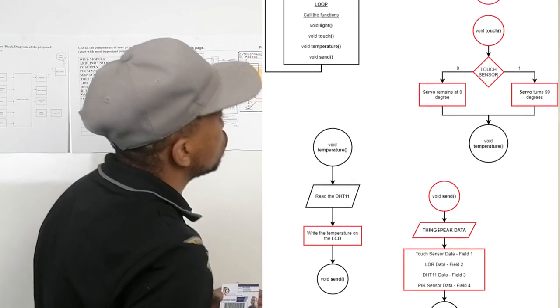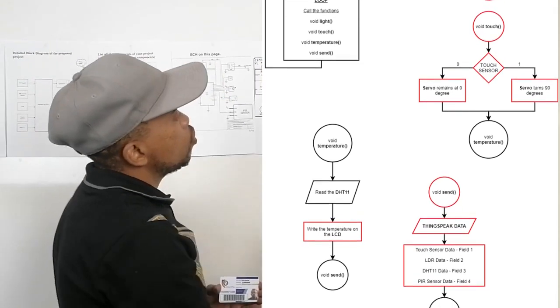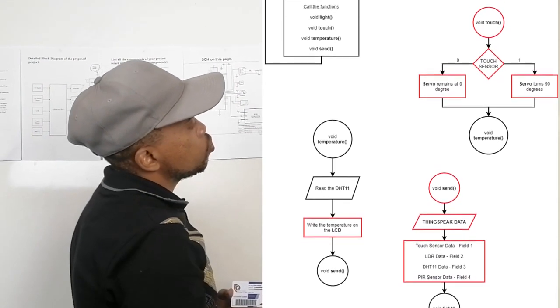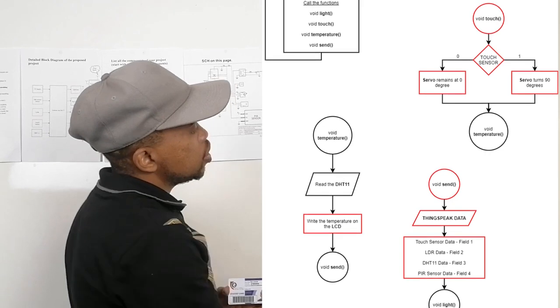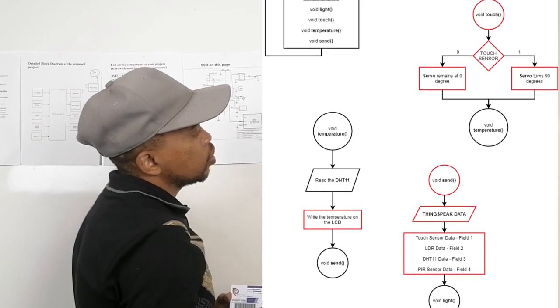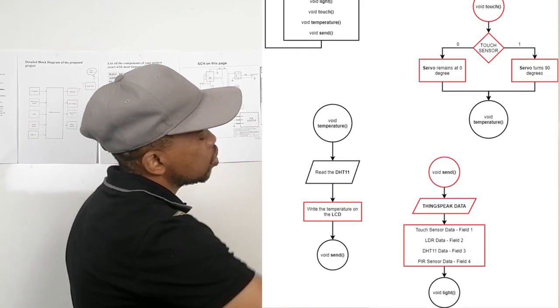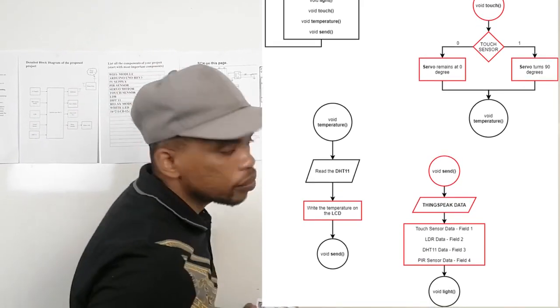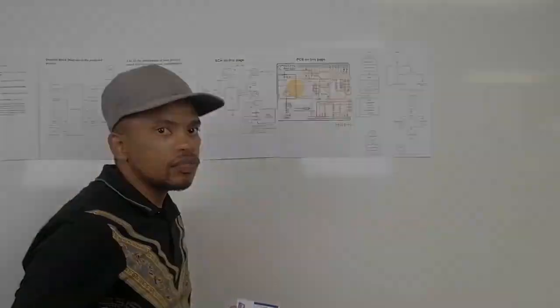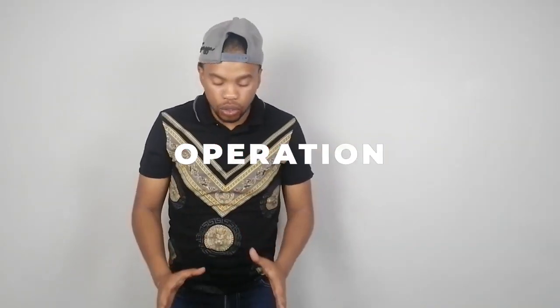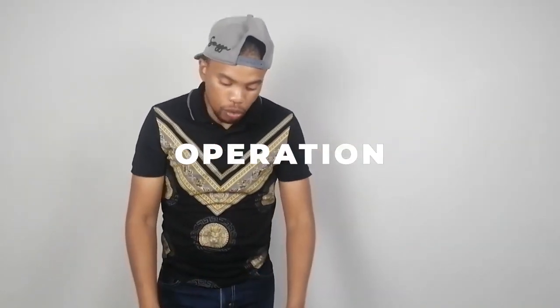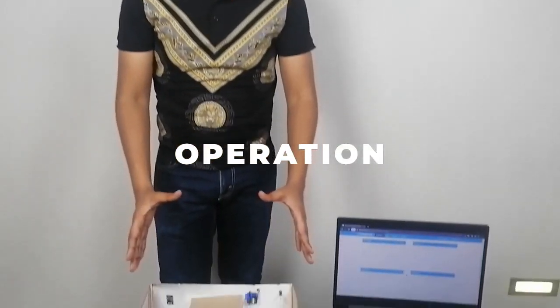And we end our void temperature. And our void temperature will read the DHT level and then it reads to send on the ThingSpeak. Now we are going to proceed to the operation of the circuit.